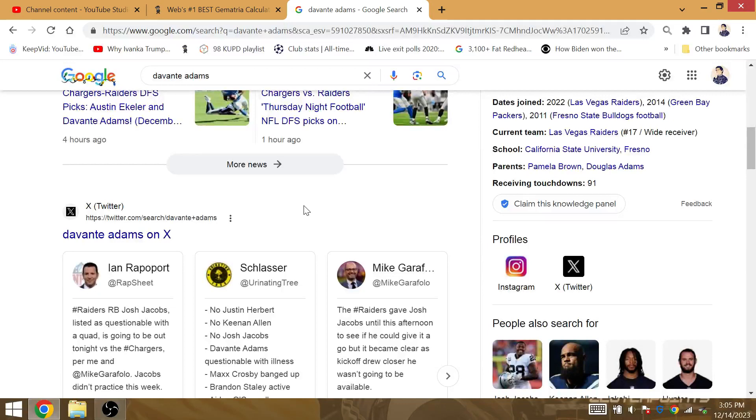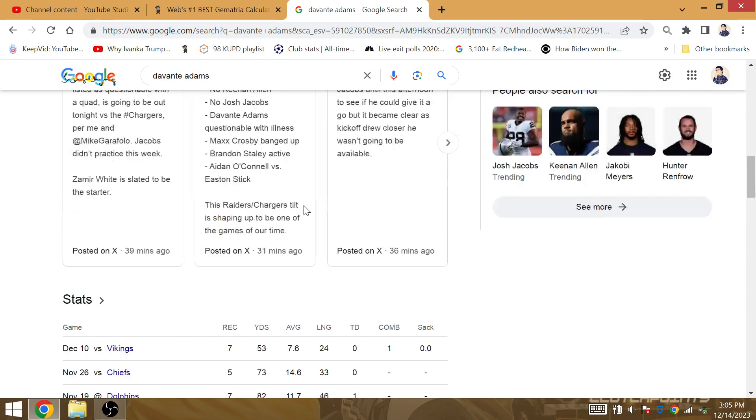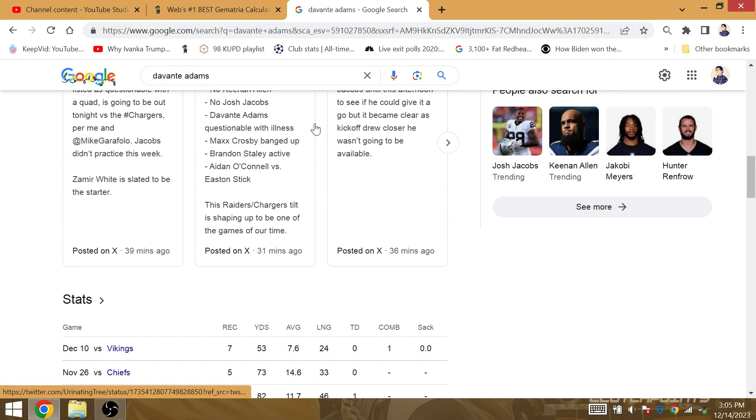I mean, anything can happen. The Chargers give up, then he'll be wide open for a touchdown. So that's all I have to say about it.